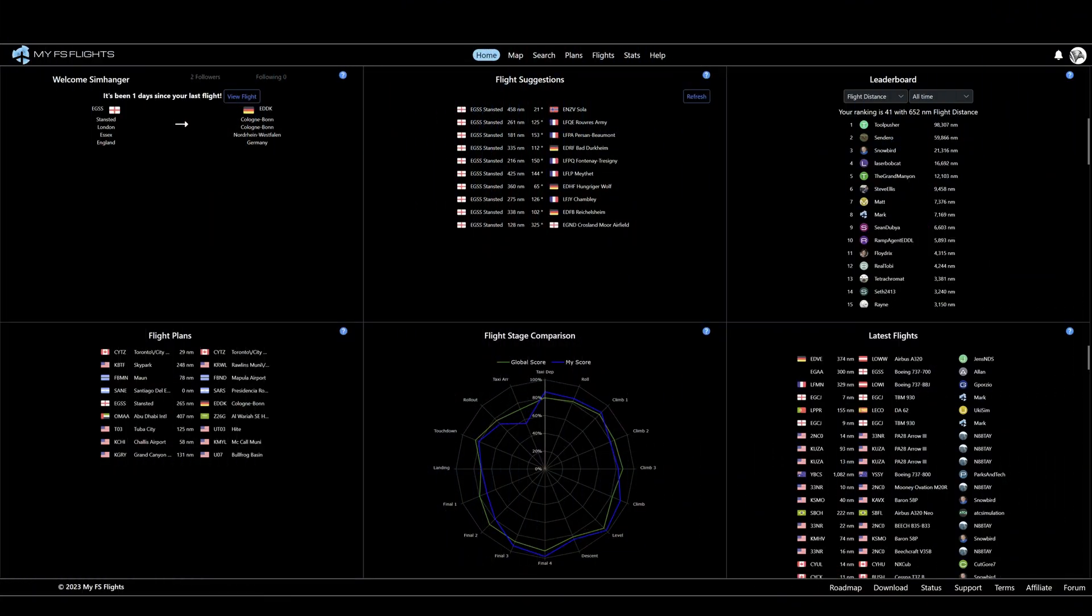The way it works is you run a small desktop application in the background while using Microsoft Flight Simulator. This captures the data from your flight. The impact on your simulator is nominal. For me, it wasn't discernible at all. And then this information is accessed via a web application, via your browser, after the flight, for you to peruse and analyze at your convenience.